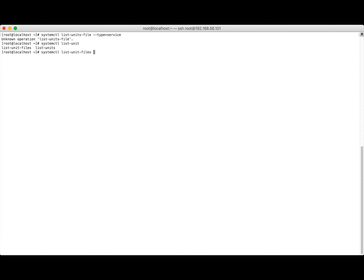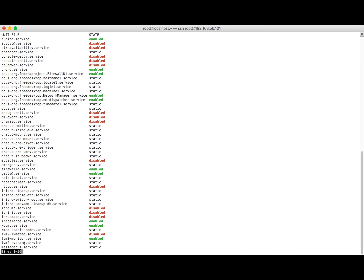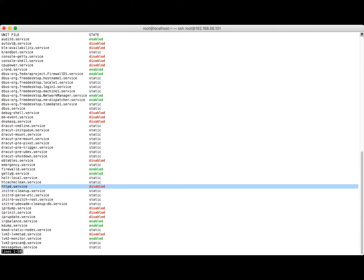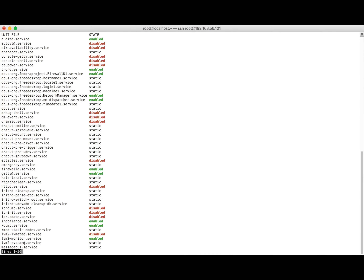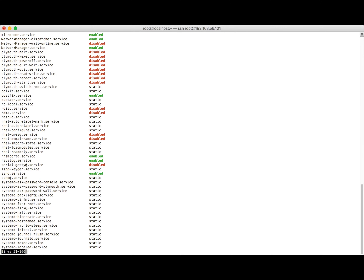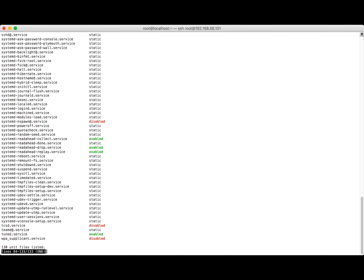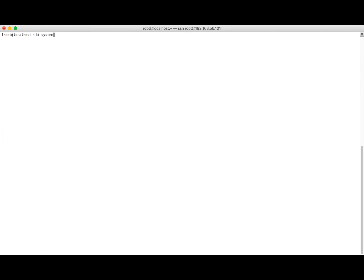The command 'systemctl list-unit-files --type=service' is similar to 'chkconfig --list' in RHEL6. We can see all the services installed on this machine and whether they are enabled or disabled. To move through the list, press spacebar; to exit from the queue, press Q.